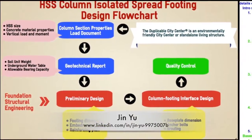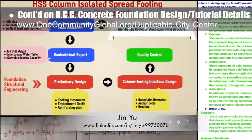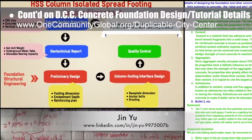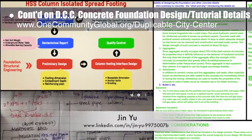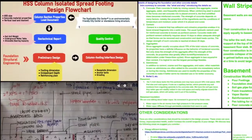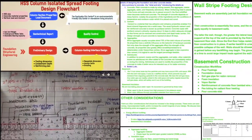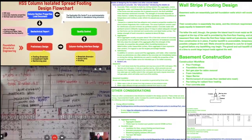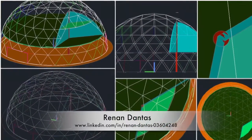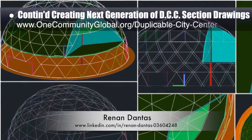Jinyu, structural engineering designer, completed her fourth week working on the concrete foundation design and tutorial details for the duplicable city center. This week's focus was continuing the foundation design detail tutorial with an emphasis on overview details and footing design specifics, as shown here.